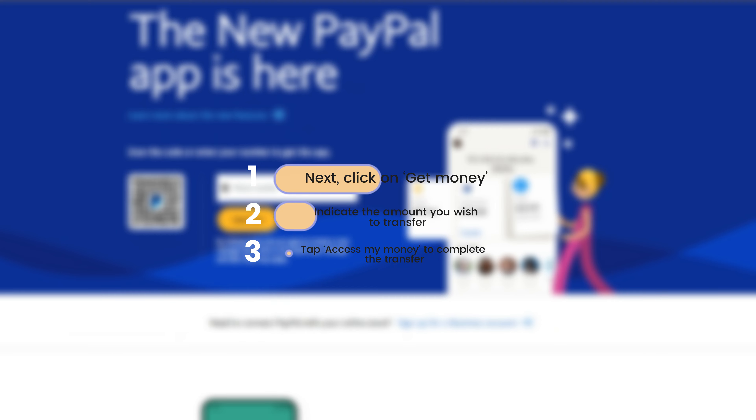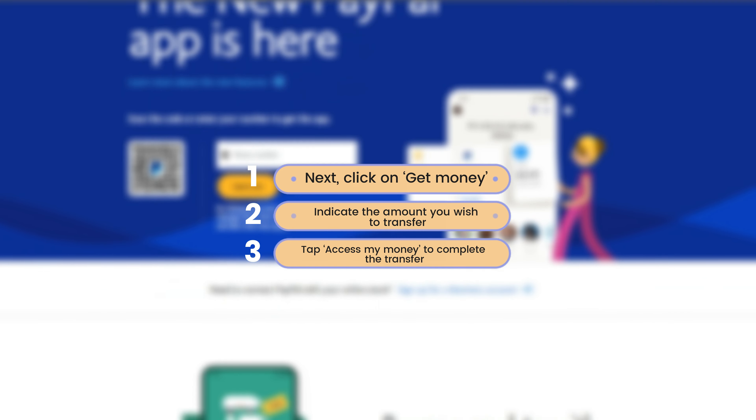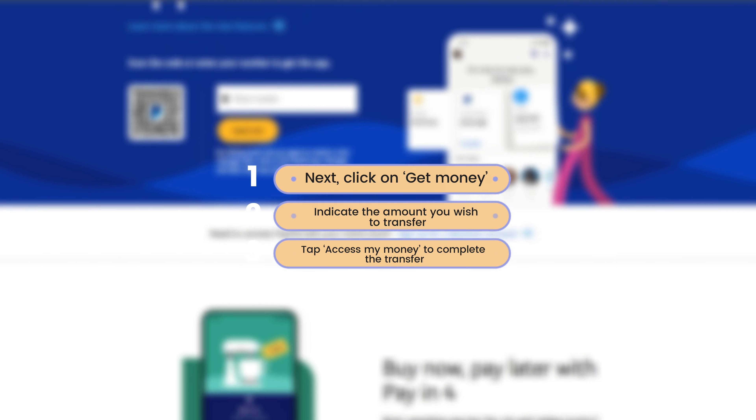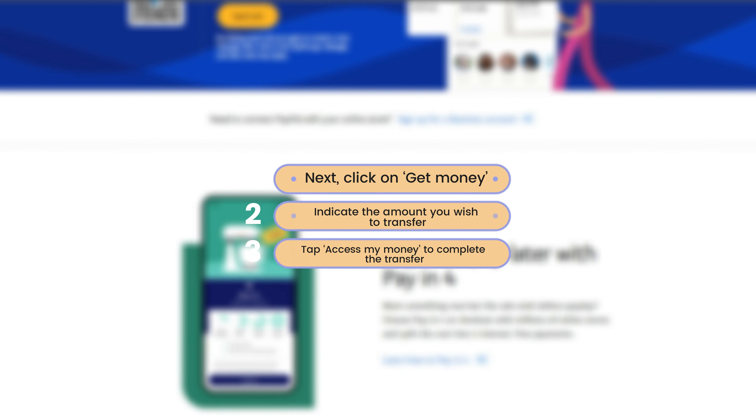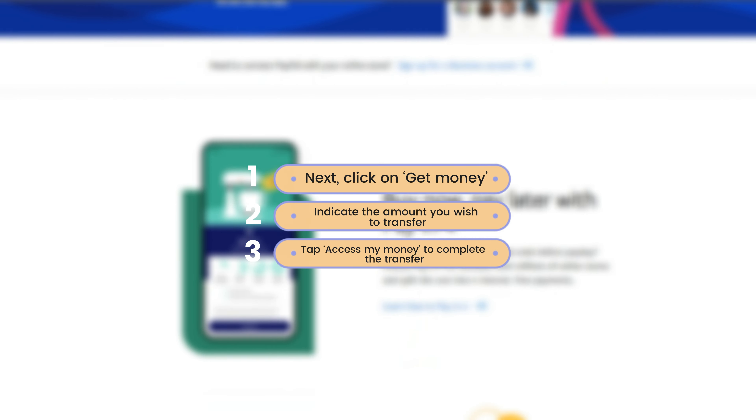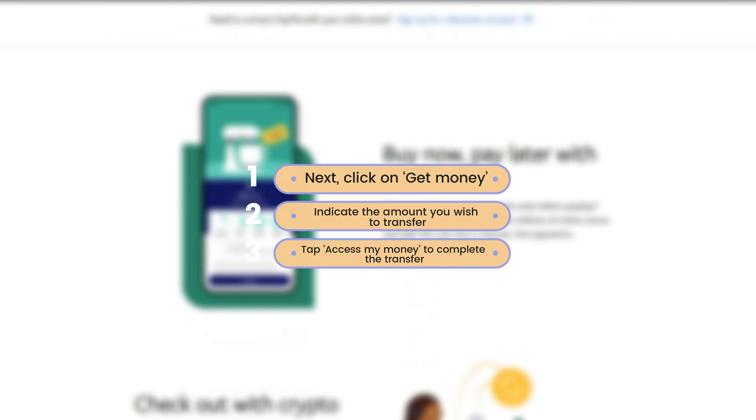Next, click on Get Money. Indicate the amount you wish to transfer, then tap Access My Money to complete the transfer.